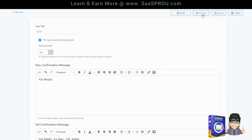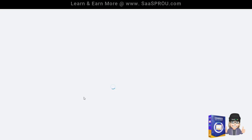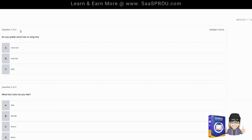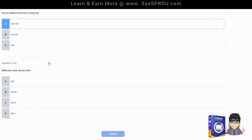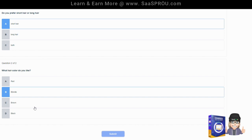So let's go ahead and hit preview and you can see what your quiz looks like. You can start the quiz. Here's the question. Do you prefer short hair or long hair? I would say short hair. Then over here what color hair do you like? Let's say it's black or blonde.